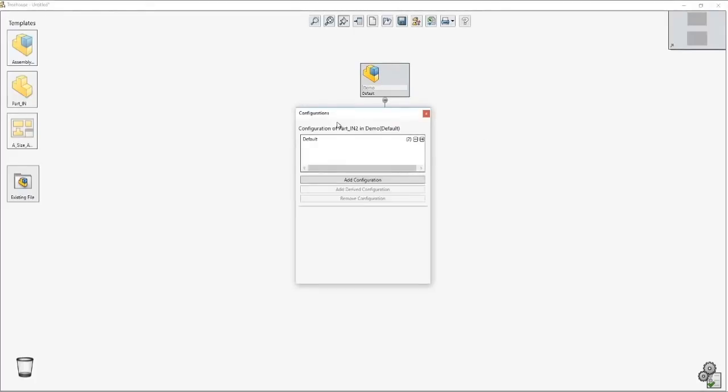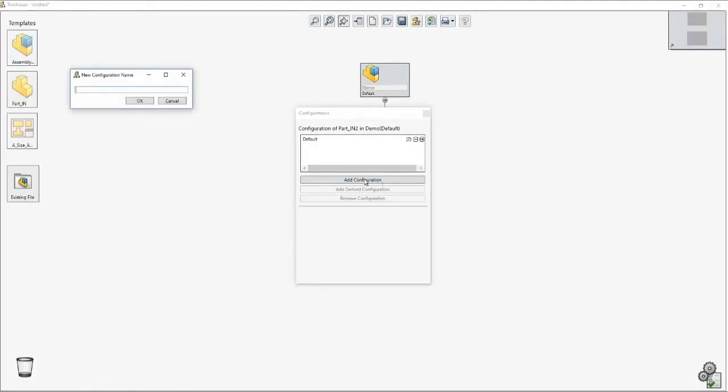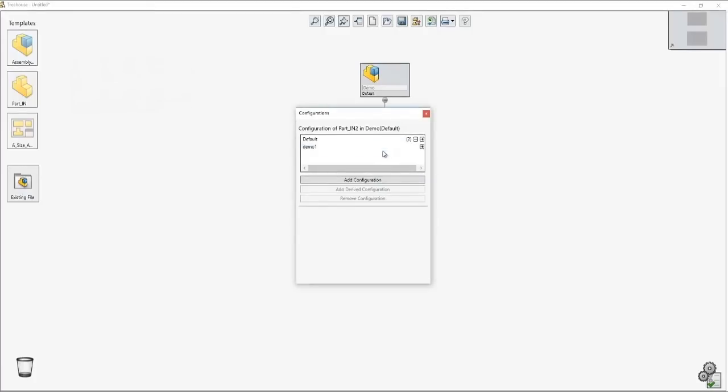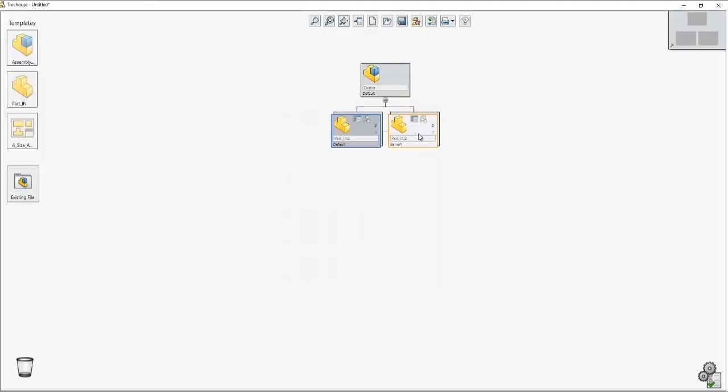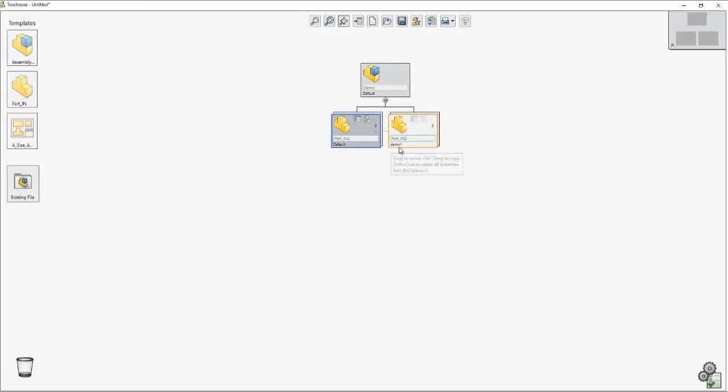In the configurations manager I can also add additional configurations as I need. In this case if I call one demo one, click OK and add two more configurations, I'll notice that I have two configurations, two parts that are showing different configurations.